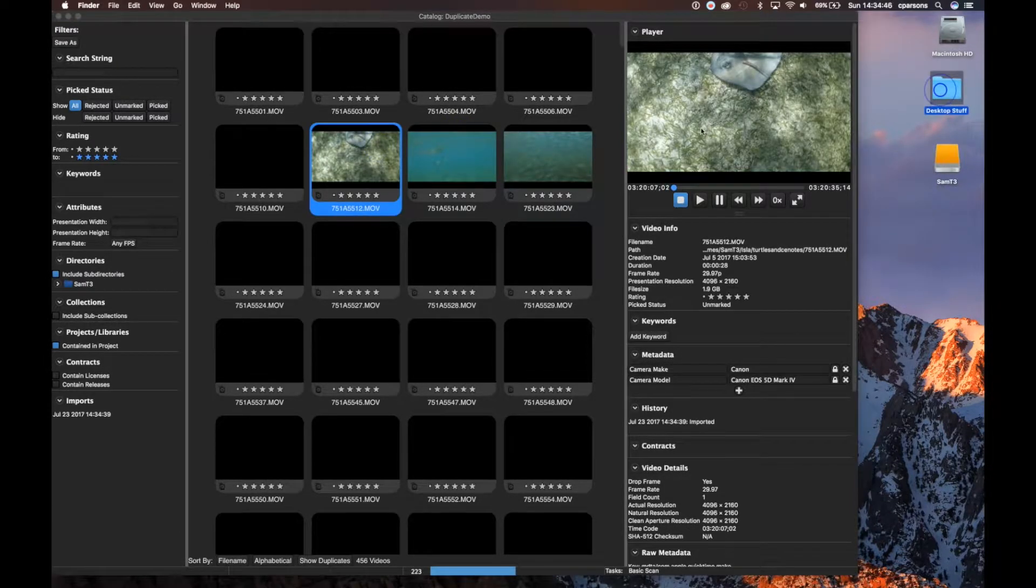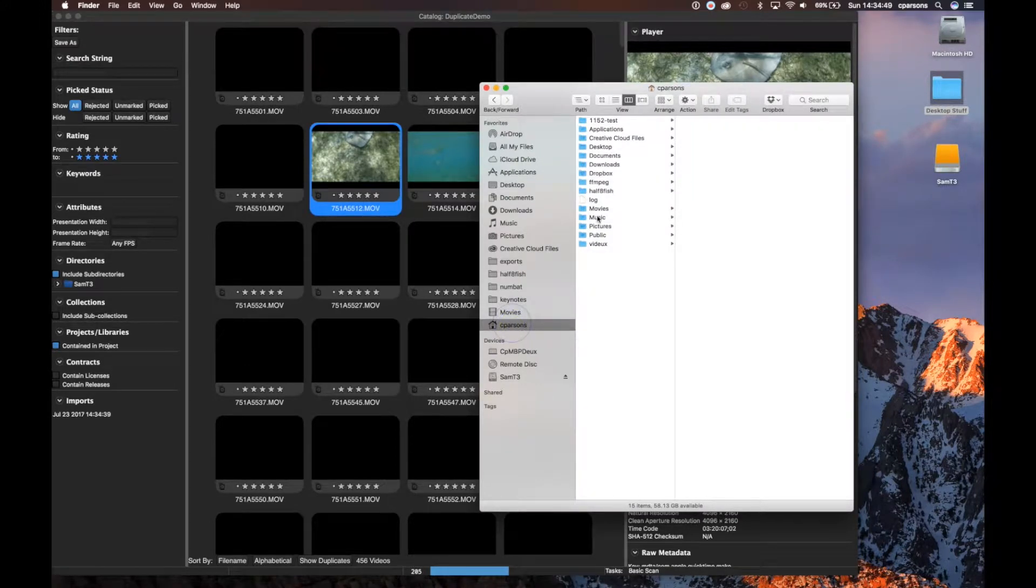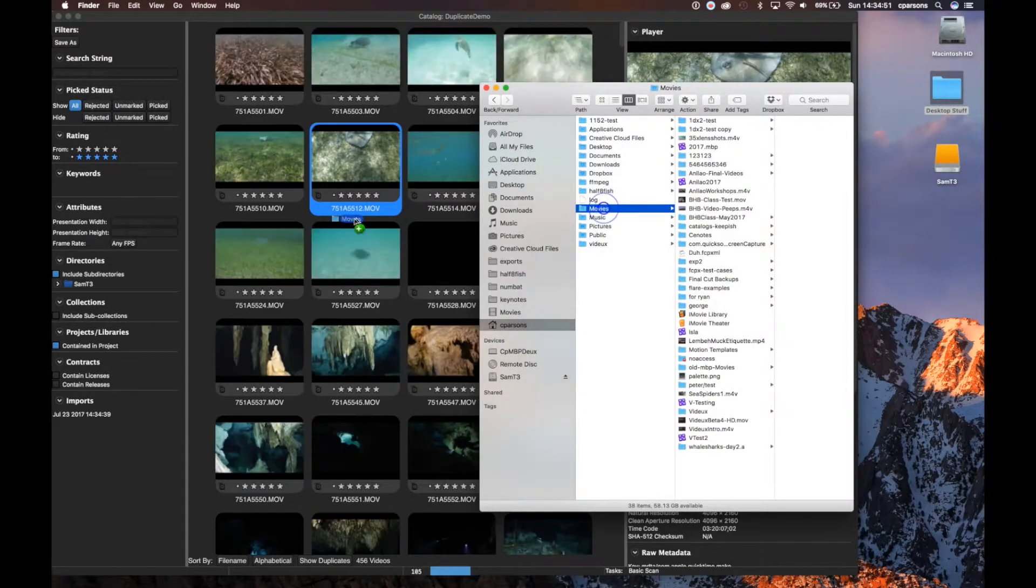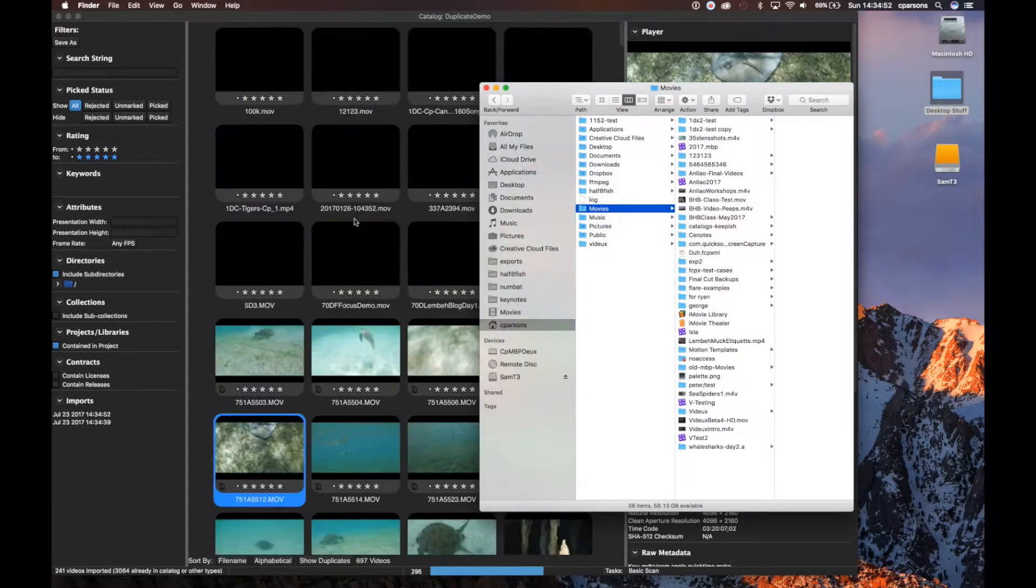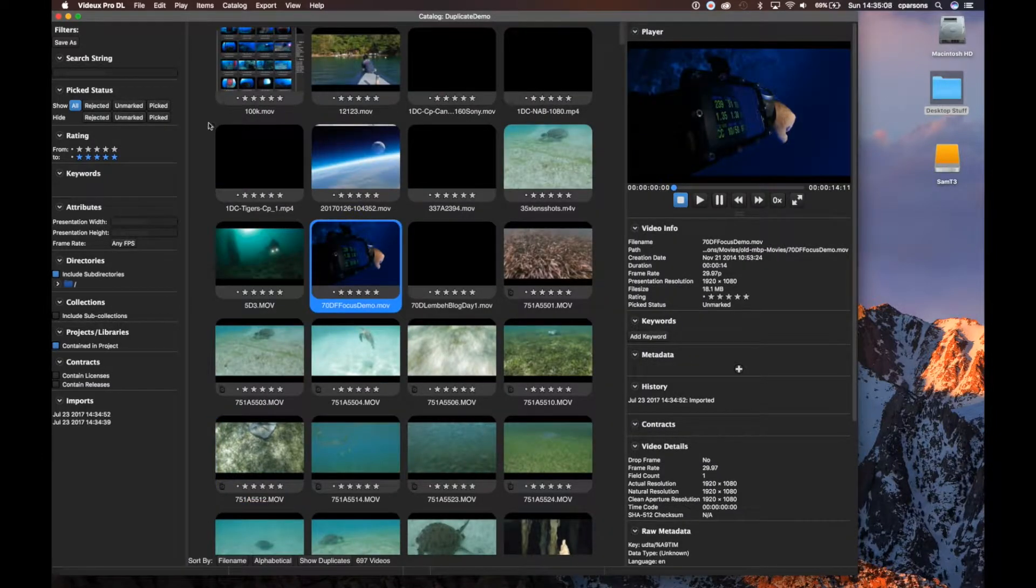I want to also drop in my movies directory because this is where I want to eliminate duplicates. I know I've got some duplicates between these two, so I'm going to take my movies directory and drop it in there.